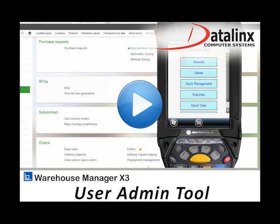Hello and welcome to the video demonstration of the Datalinx Warehouse Manager X3 for Sage X3. In this video I'm going to take some time just to show some of the principles around the users.